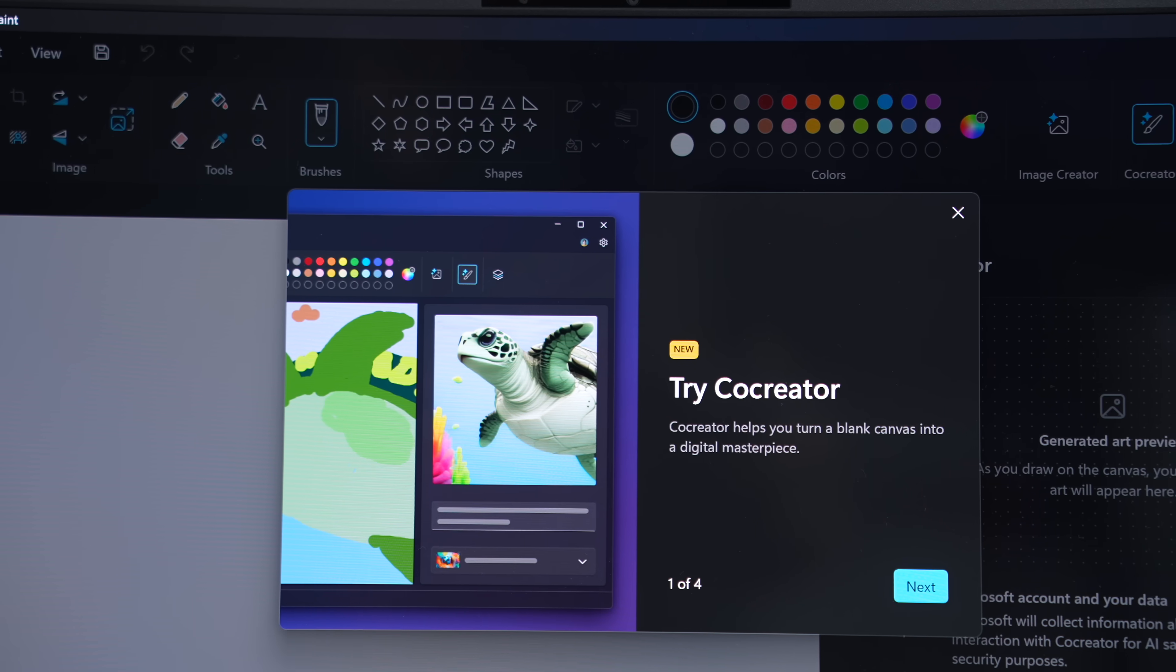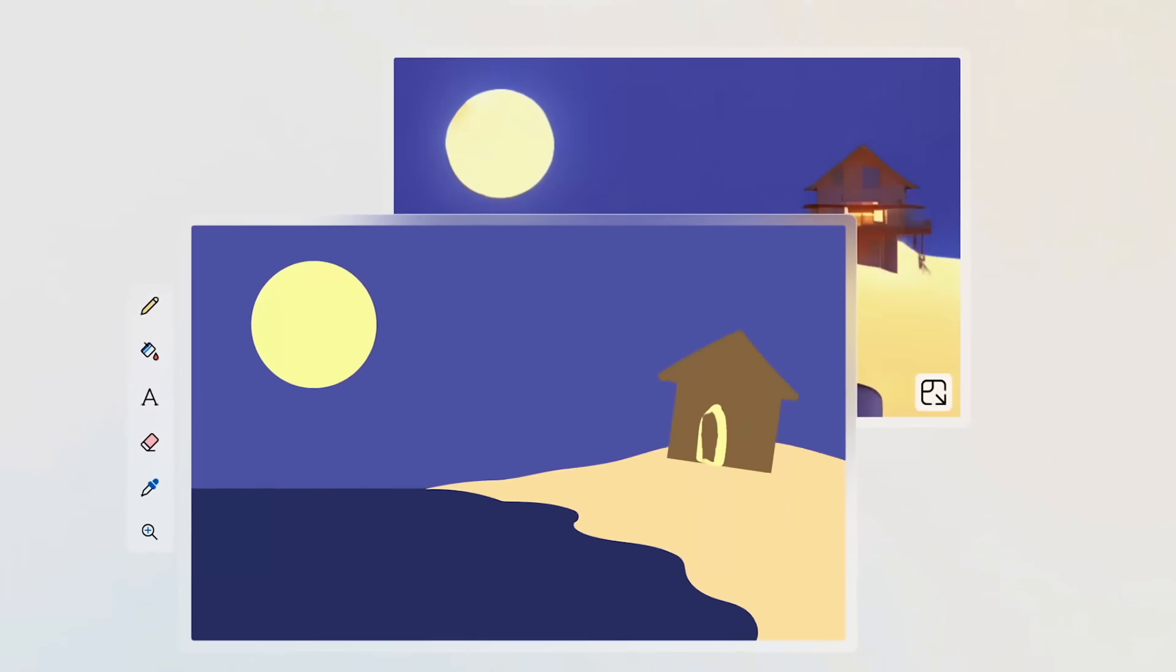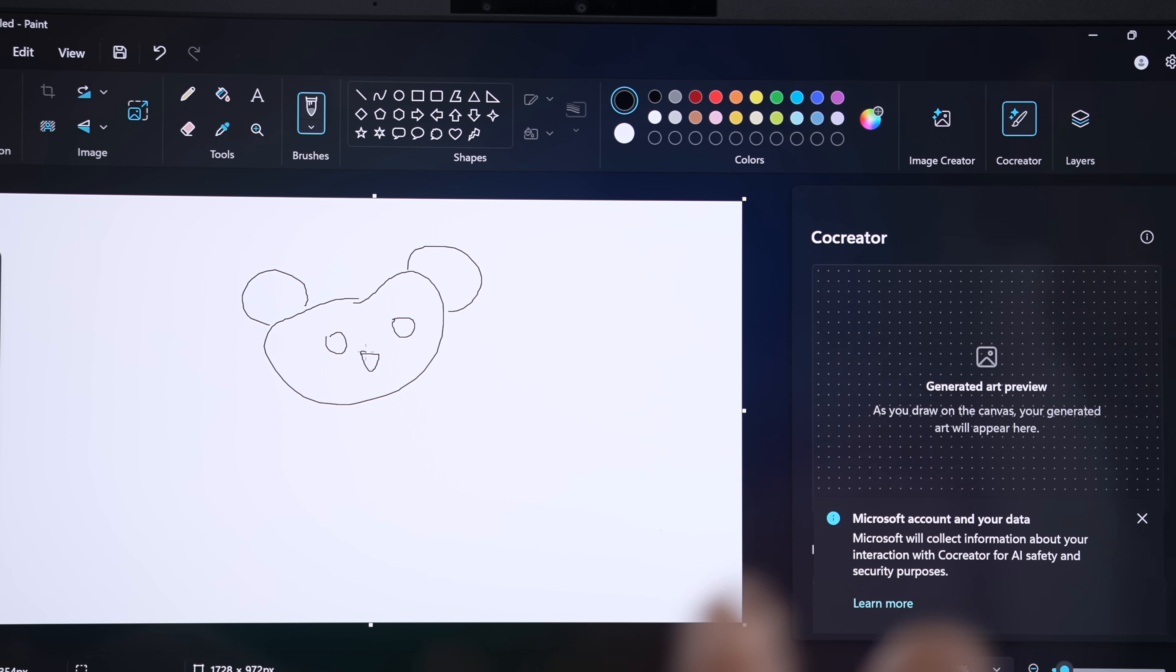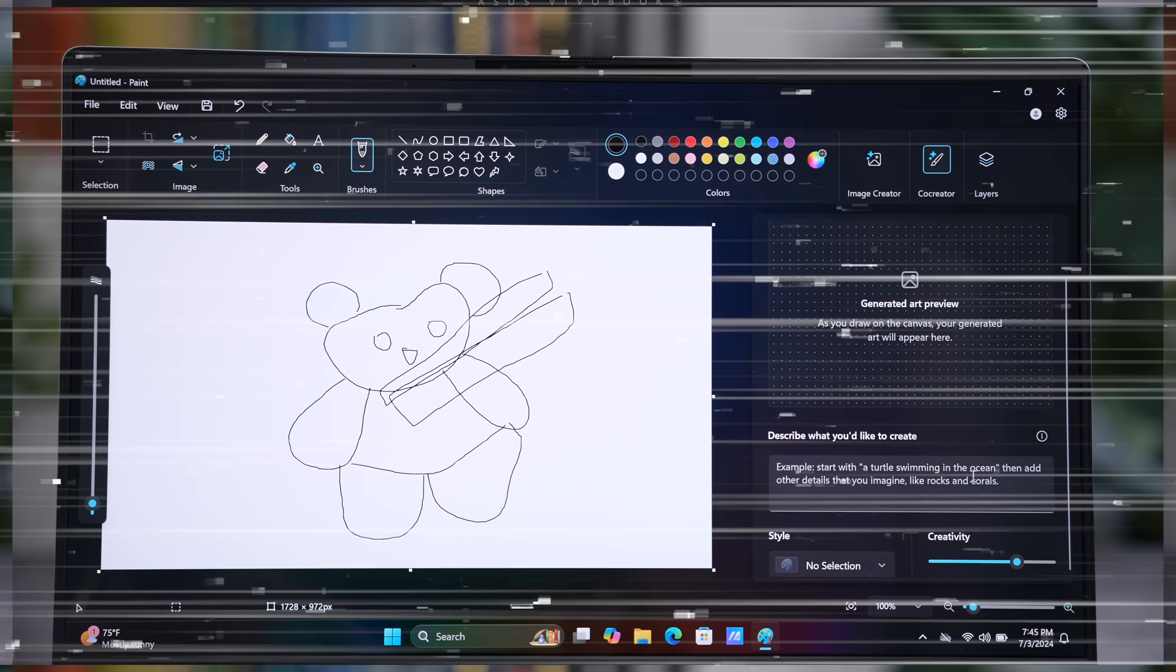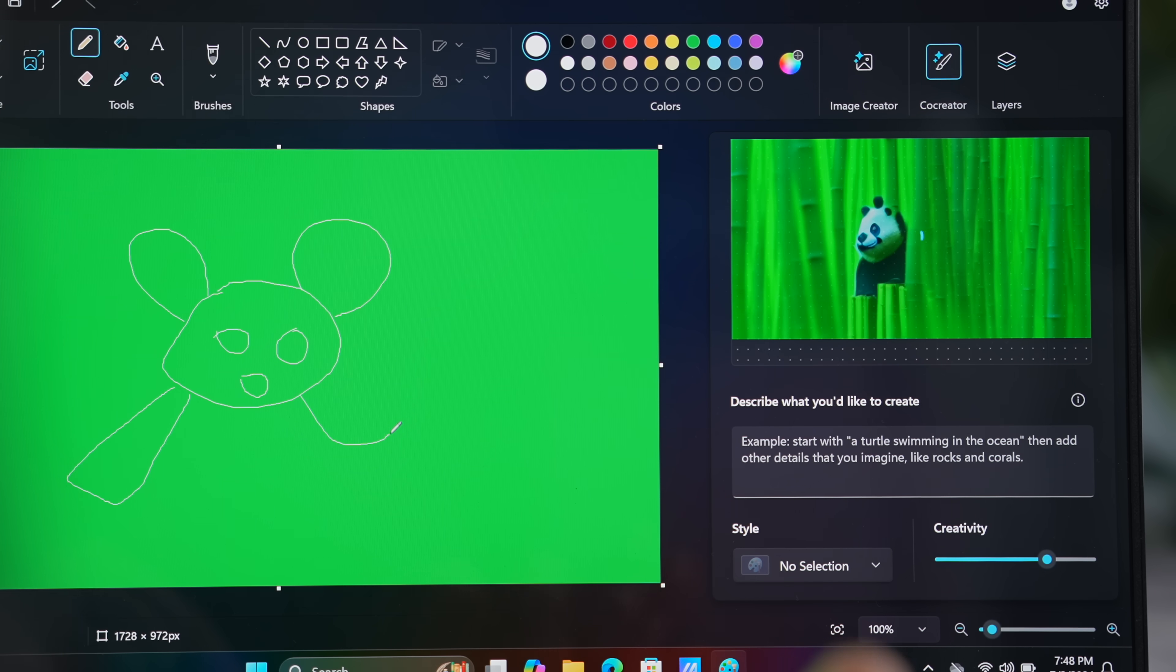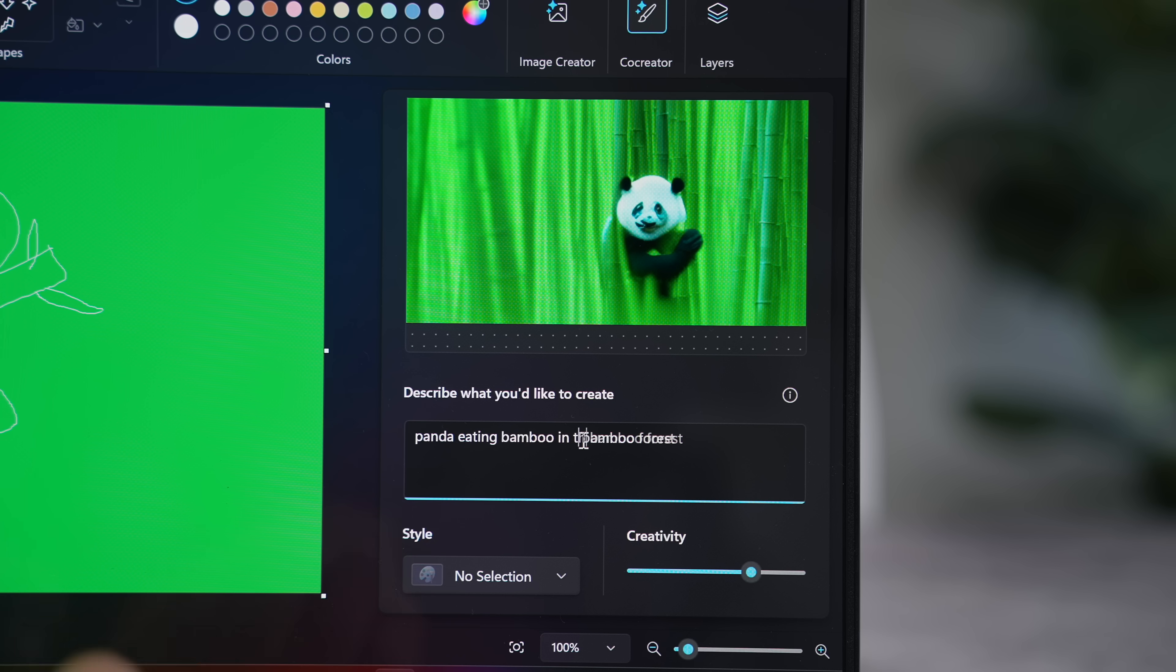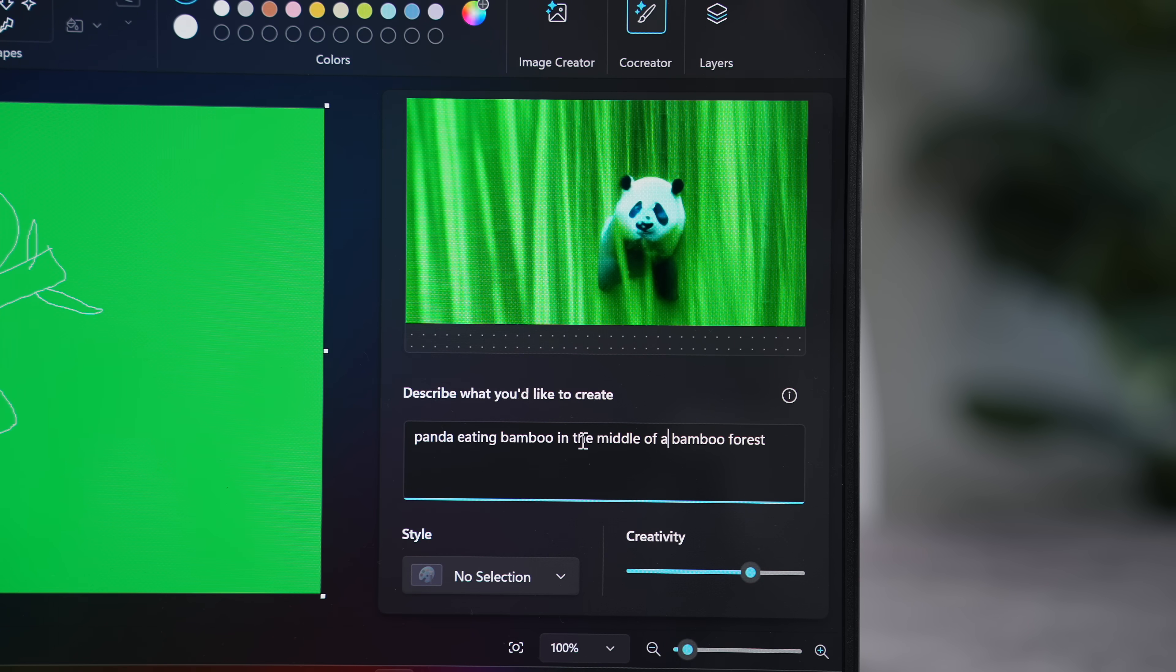There's also Co-Creator, where we can take some rough sketches on paint and turn them into something closer to a finished artwork. And if your sketches are really bad, don't worry, you can add text prompts too. For example, I want to draw a panda eating bamboo in the middle of a bamboo forest. I'm not sure if my sketch is good enough, so let's add the text prompt too. And there you go!